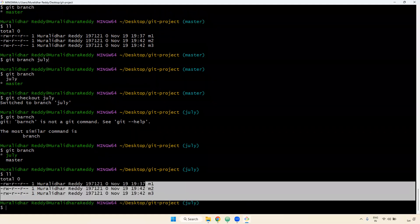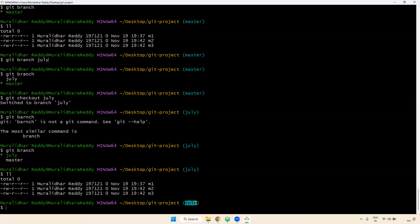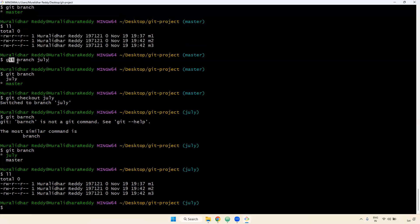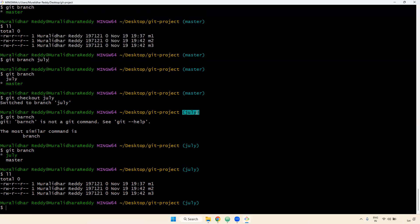If I give the ll command in July branch, master branch data is also available. The reason is: when you create a branch from master, whatever data is available in the current branch, the same data is available in the July branch also. For example, in master we have m1, m2, m3 — when I create git branch July, whatever is available in master is copied and available in July also.